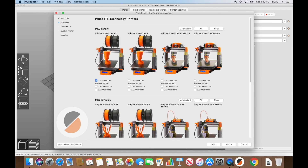On the very first launch, Prusa Slicer presents you with a Configuration Assistant. Click Next to get started. The next screen covers Prusa's FFF printers. I don't have a Mk3S so I'll uncheck that, but I do have a Mk3 with a 0.4mm nozzle, so I'll check that box. Even if you don't have a Prusa machine, do this anyway — adding a Prusa printer gives you a whole pile of filament presets, which is super handy. You can use them as-is or customize them later.